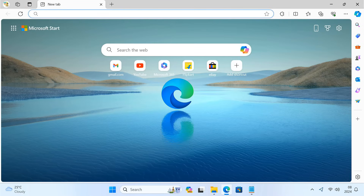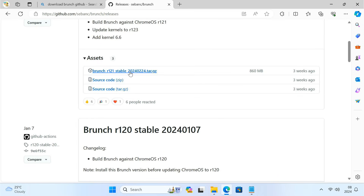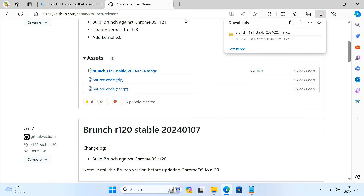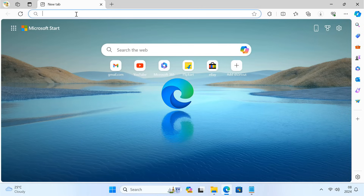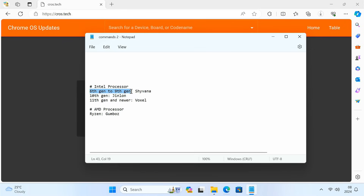To make everything work, we need to download the brunch file from GitHub. The brunch framework is required to create an x86 64-bit generic Chrome OS image from an official recovery image. Open your web browser and type cros.tech in your address bar. We'll download the Chrome OS recovery image from this website. You need to know which Chrome OS version you require — there are different versions for different CPUs and generations. For 6th to 9th Gen Intel CPUs, download Shyvana. For 10th Gen Intel CPUs, download JinLon. For 11th Gen and above, download Voxel. For AMD Ryzen CPUs, download Coboz.